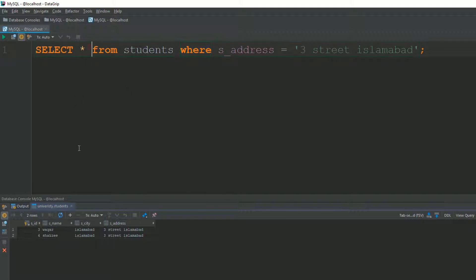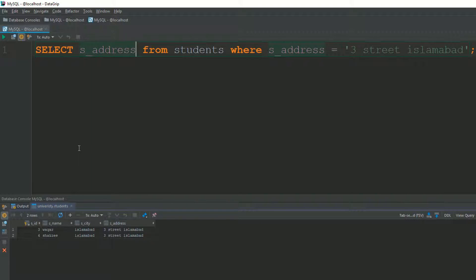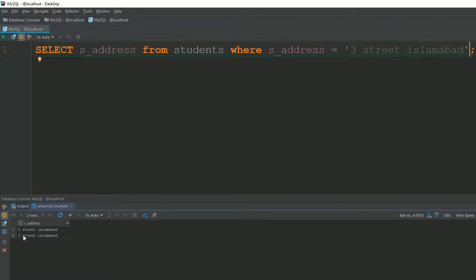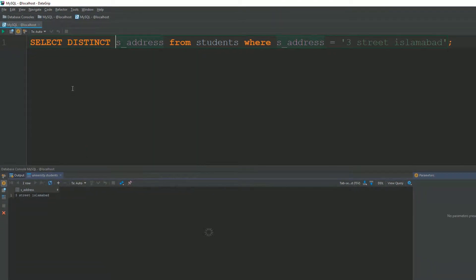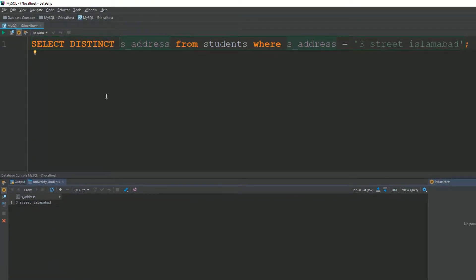If you only need a single column, specify it instead of using *. For example, selecting only the s_address column with a WHERE condition returns just that one column. You can also add SELECT DISTINCT to get only unique results. It totally depends on your logic and what you need.